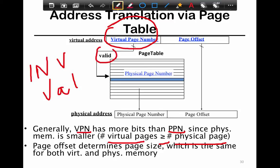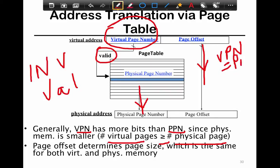This is why the design of the data structure is hard — you have a combination of invalid and valid pages in your system, and you have to map both. First you check if the page is valid; if it is, you look up the physical page number. The offset is common between both the VPN and PPN — the 8th byte in a virtual page is the 8th byte in the physical page. You take that offset and concatenate it with the physical page number from the page table to produce the physical address issued to the memory system.